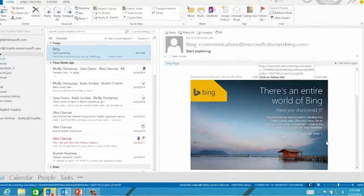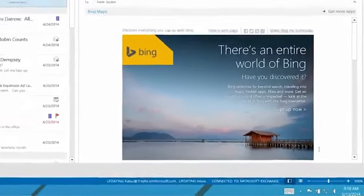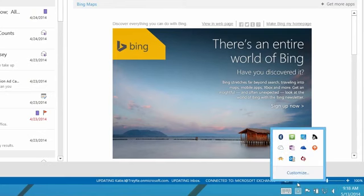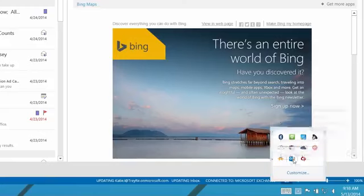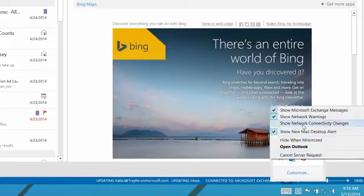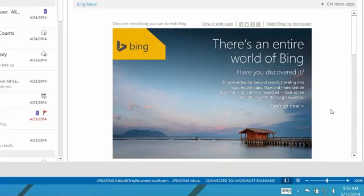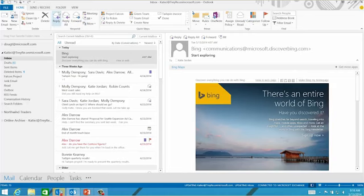To turn them off, go to the bottom right-hand side of your screen in Windows and click on the little triangle, left-click, look for the Outlook icon, right-click it, and you can see there's a checkbox for 'Show new mail desktop alert.' I'm going to turn that off — I don't want to see those emails at all. You can also do that inside Outlook itself. Let me show you how.